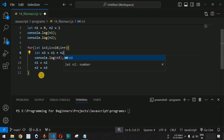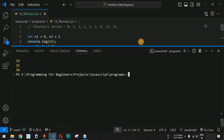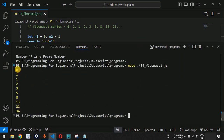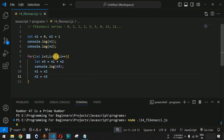We can get the Fibonacci series easily using this for loop and these variables. Let's save the file and run it in the terminal using the node command followed by the filename. The output shows: 0, 1, 1, 2, 3, 5, 8, 13 — each number is the sum of the previous two, confirming our code is correct.